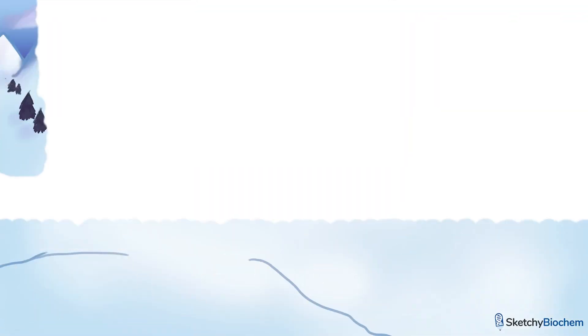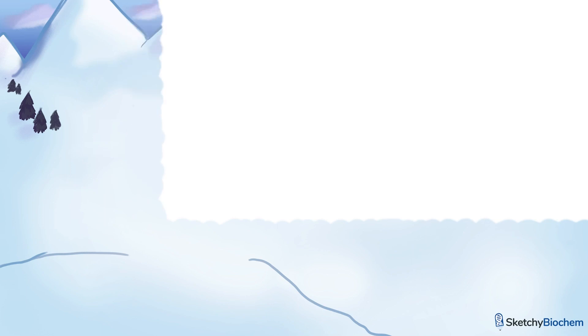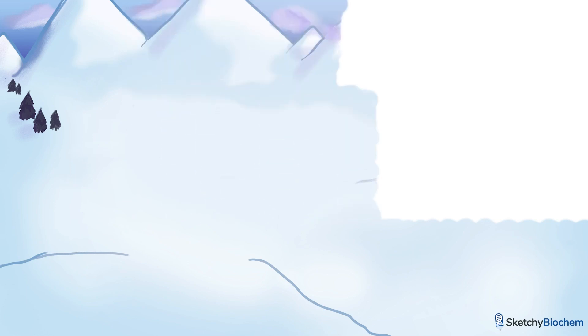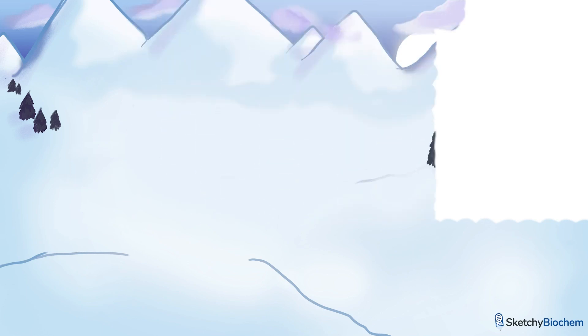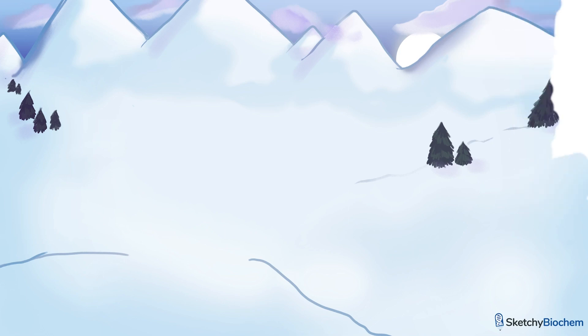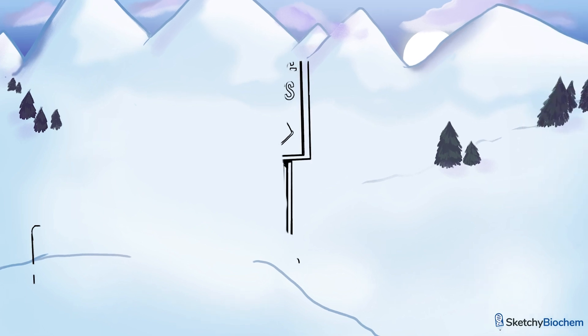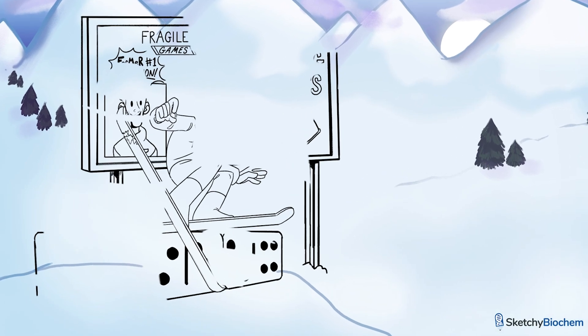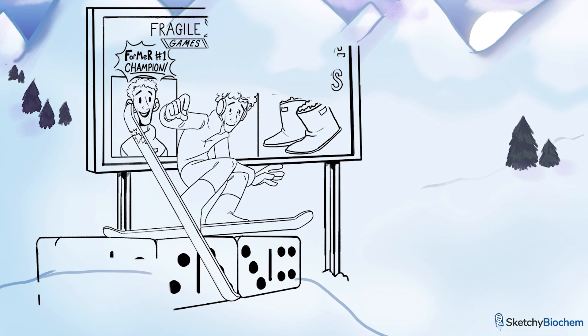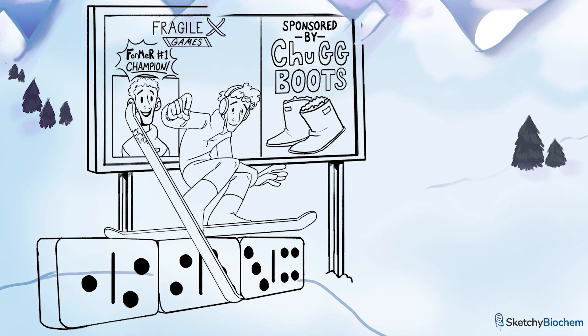In this sketch, we're going to go over a highly tested trinucleotide repeat disease known as Fragile X Syndrome. Dust off your ski gear, because winter's here and the Fragile X Games are happening in the sketchy mountains. But first, what do you need to know about Fragile X?